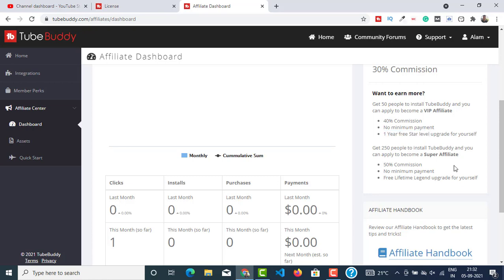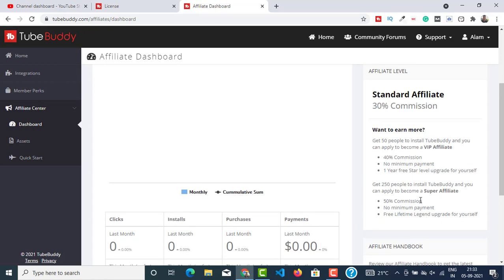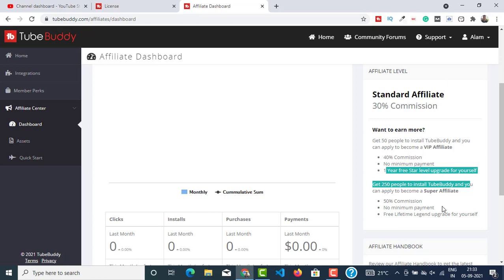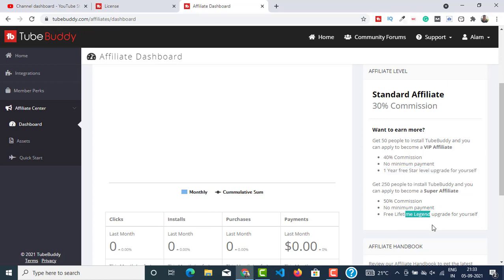Now to get a free lifetime Legend upgrade for your TubeBuddy account, you have to get 250 people to install TubeBuddy. The procedure is the same. You can apply for Super Affiliate. Once you become Super Affiliate, you will get 50% commission on every upgrade that the people are gonna make. And there's no minimum payment, just like the previous one.